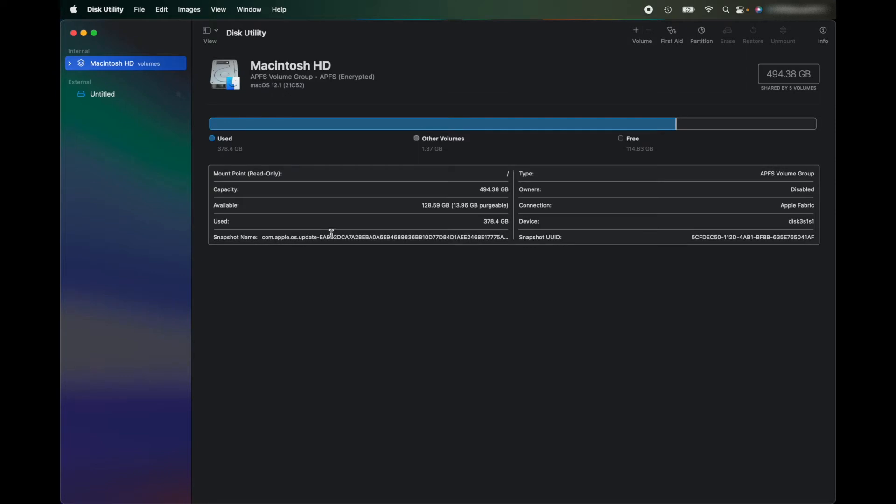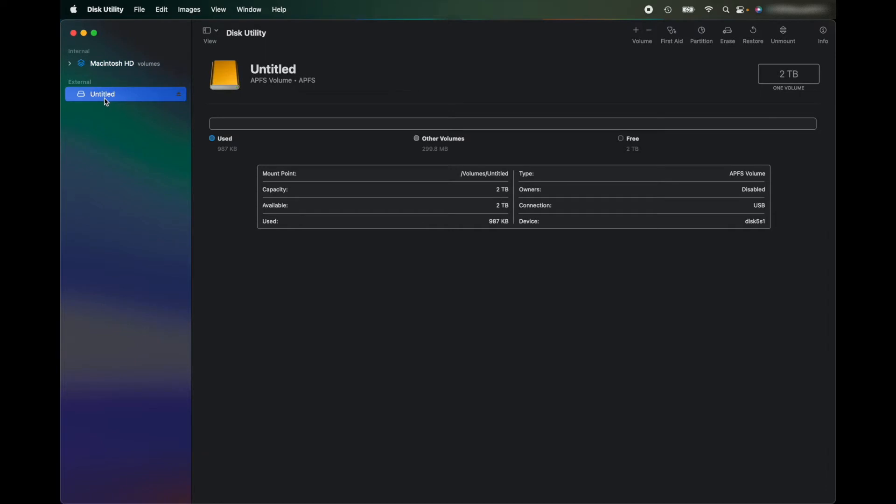So this will bring up every disk and hard drive connected to your Mac. So I've got my internal hard drive there and I've got my external here, Untitled External APFS Volume.